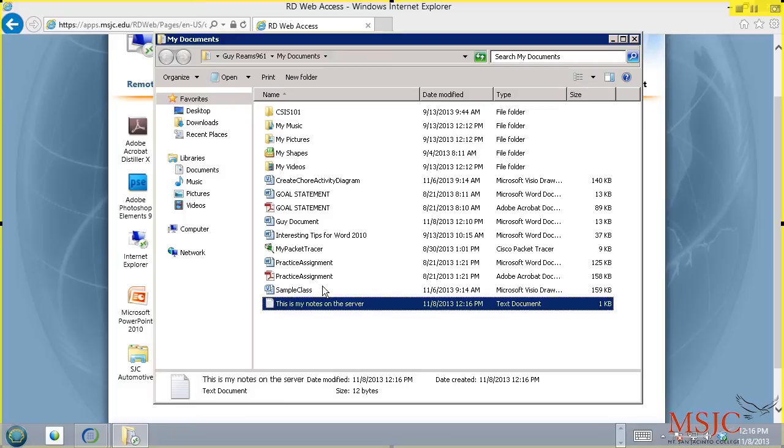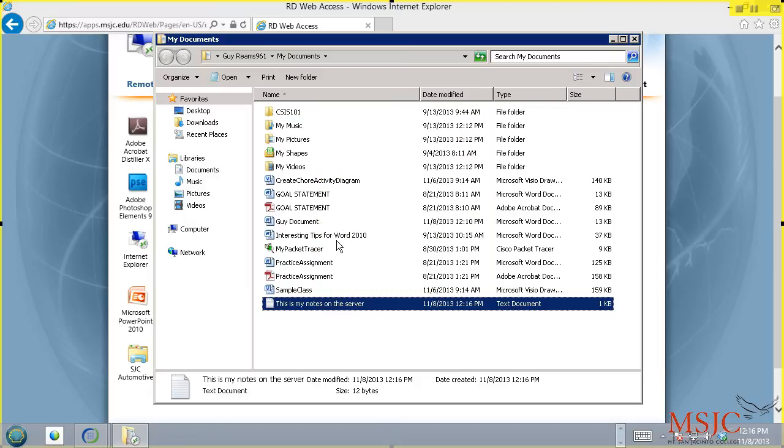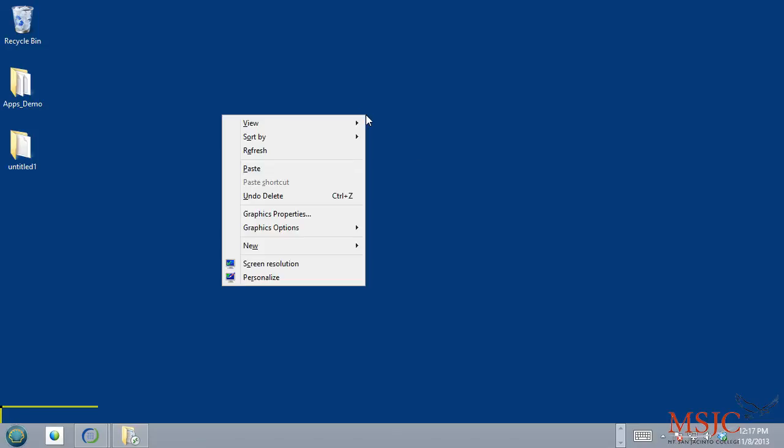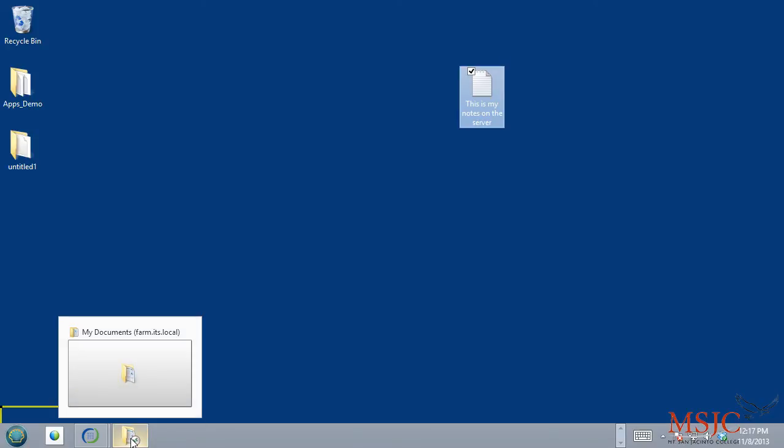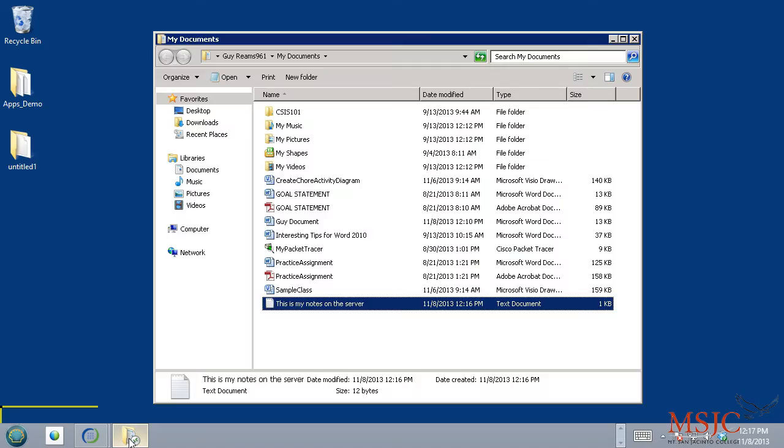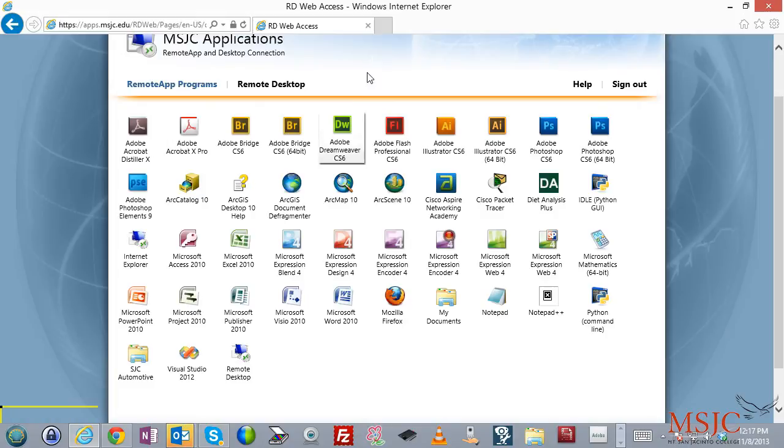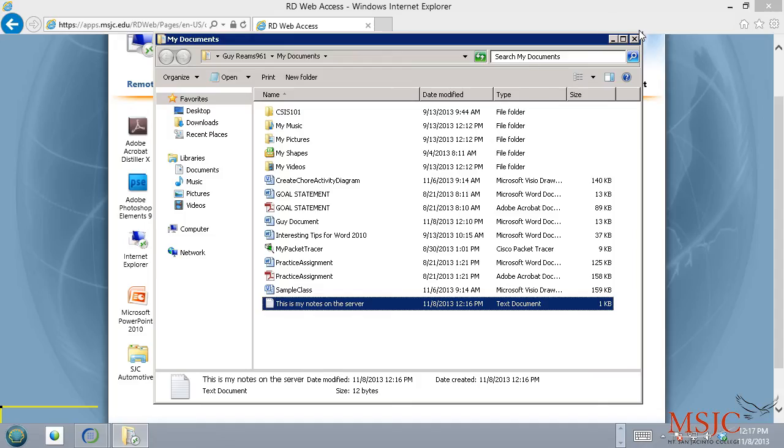If you wanted to copy this to your local computer, you could right-click on this and choose Copy, just like that. Then you can minimize your windows and go to your desktop, right-click and choose Paste. And now I've copied the document to my local computer. So this is how you gain access to My Documents. And when you're done looking at My Documents, you can close it.